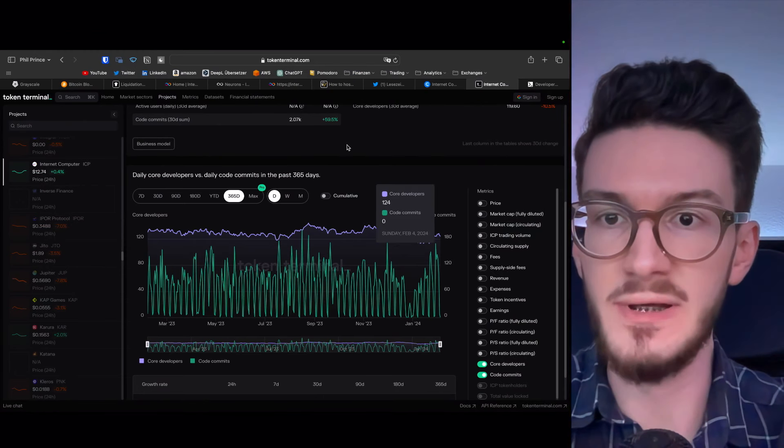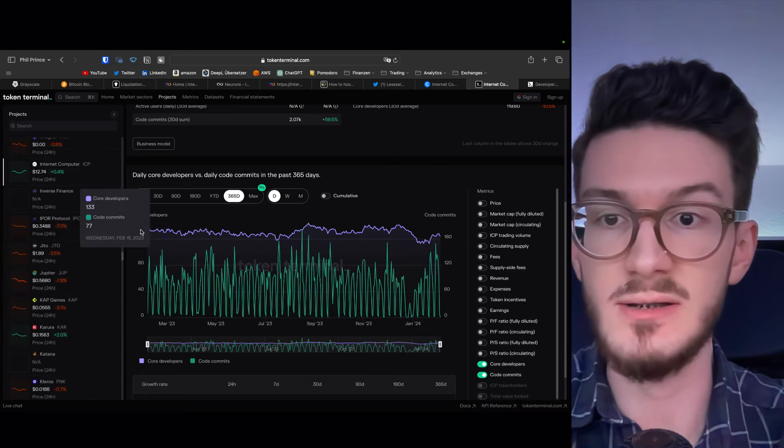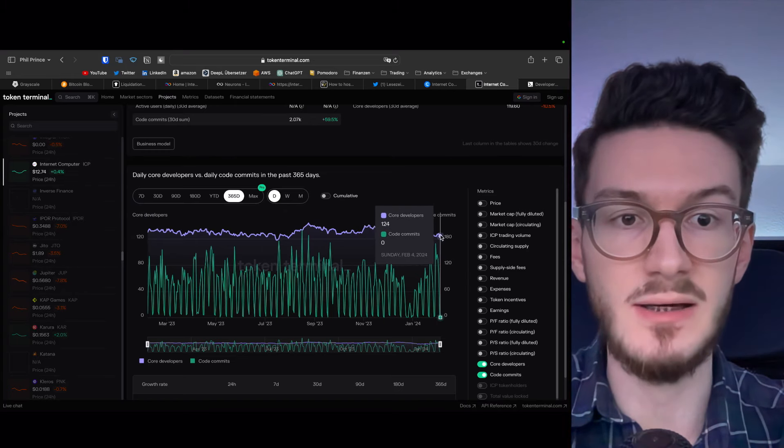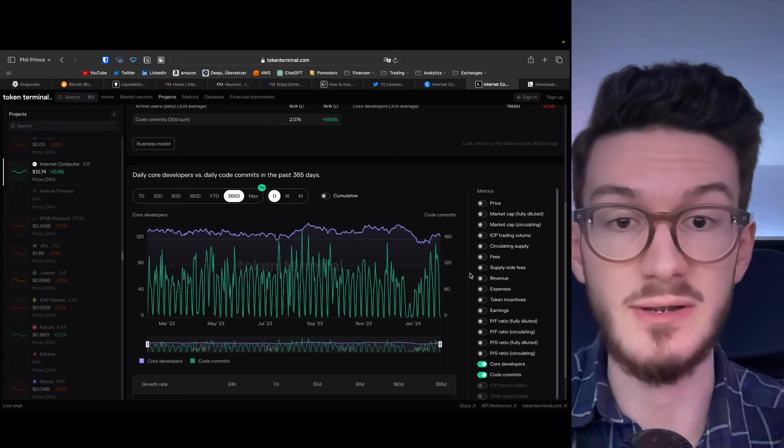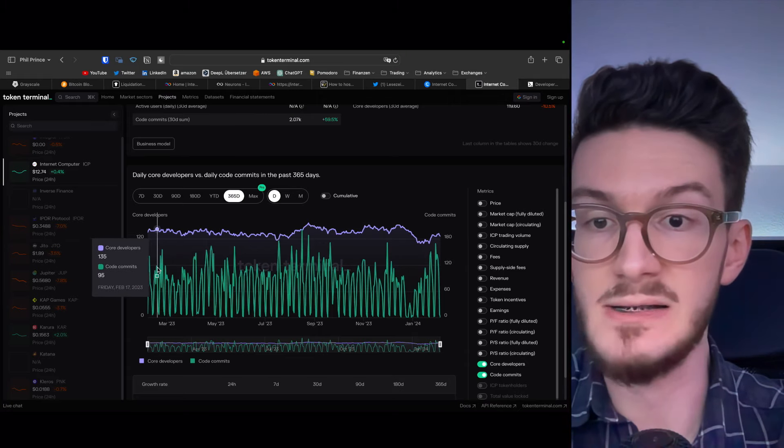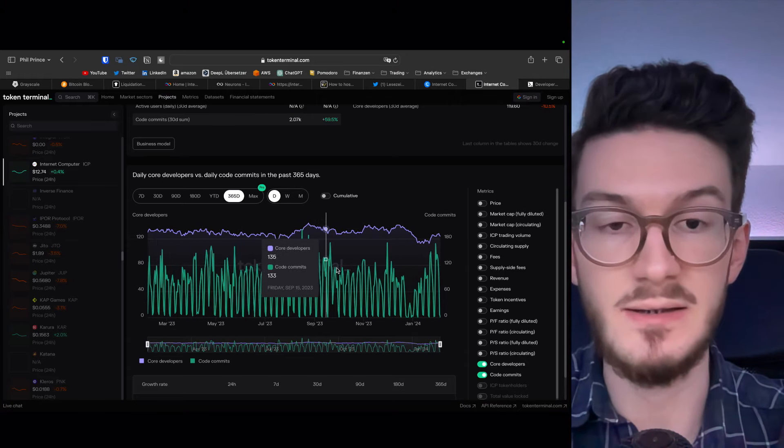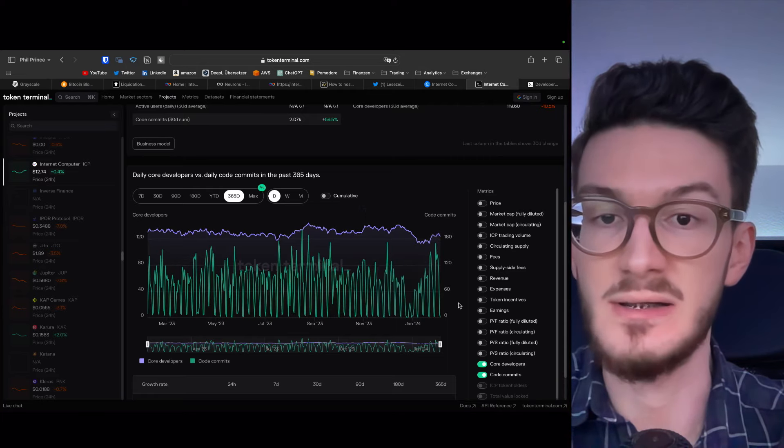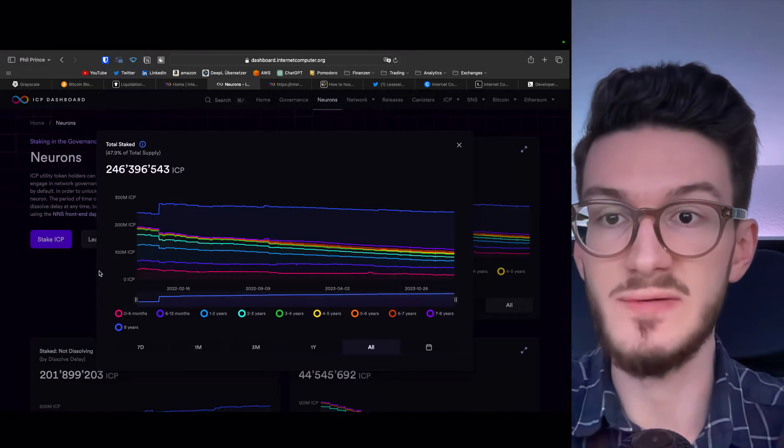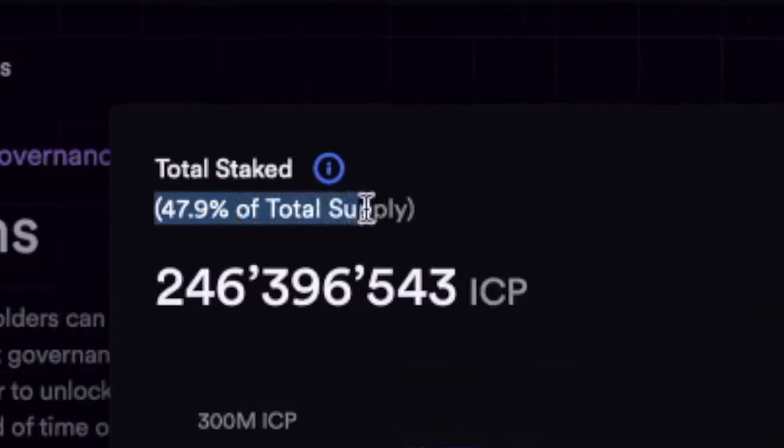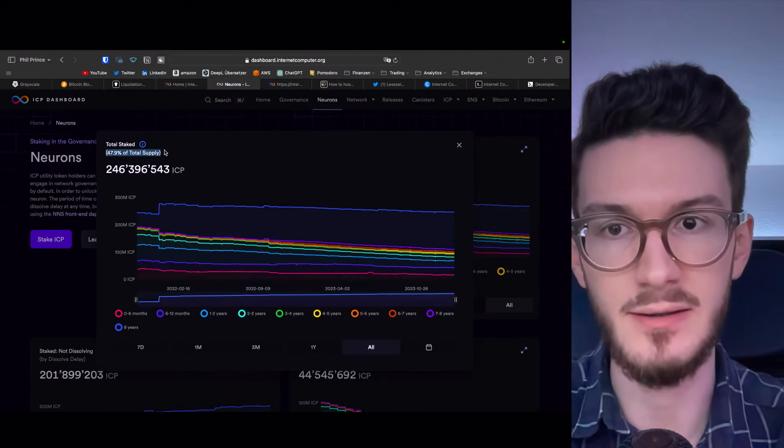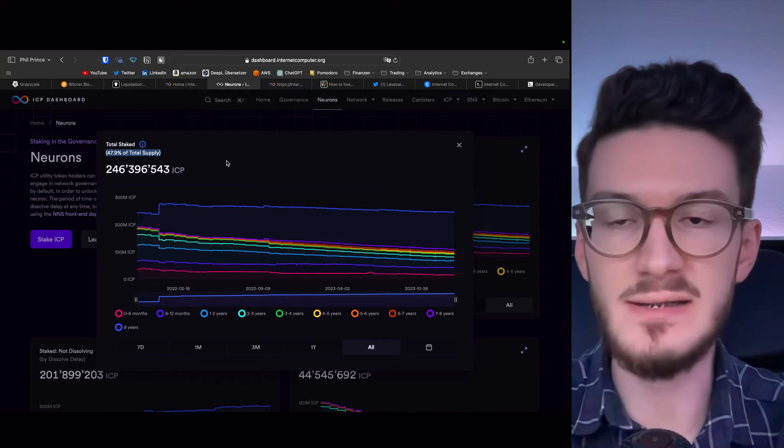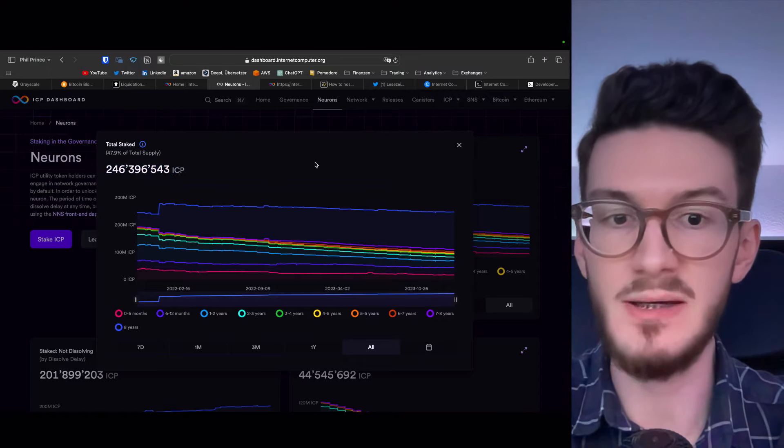Also, if we are looking at the core developers, we can see that over last year, this was pretty constant. So at the beginning around 130 developers and now 124. This is very important for the stability of the project. Also in green, you can see the code commits and every few days we have a ton of commits hitting the repository. And if we're looking at the total amount of staked ICP, we can see that a whopping 47.9% of total supply is staked.